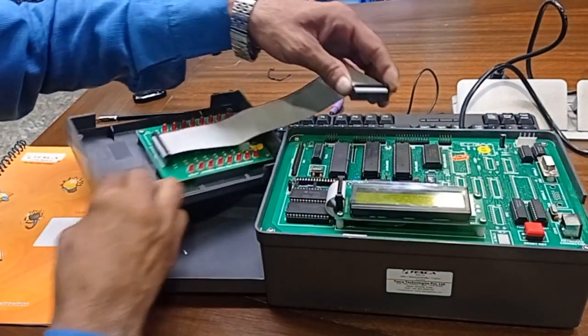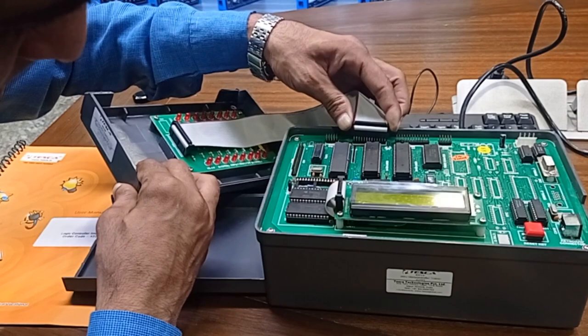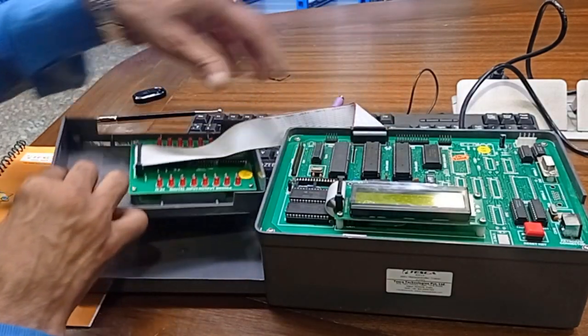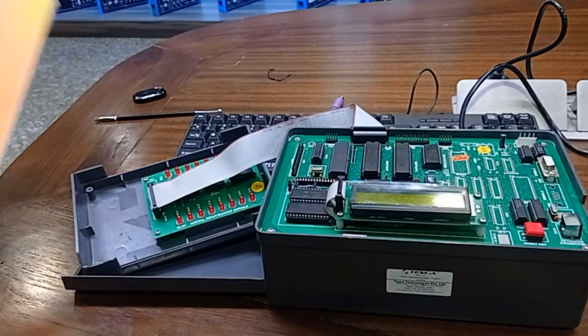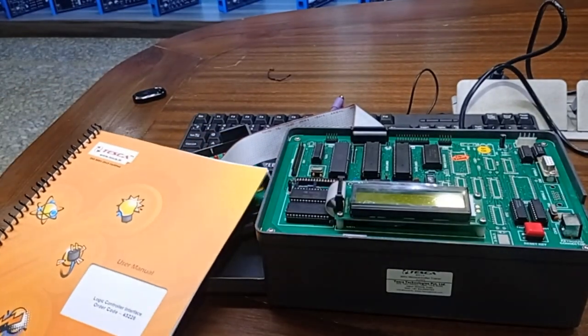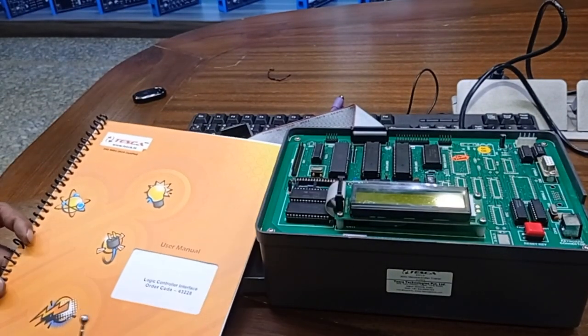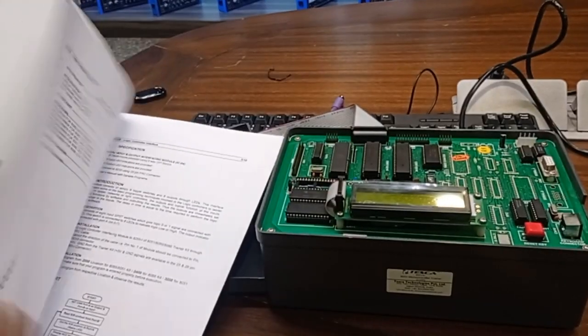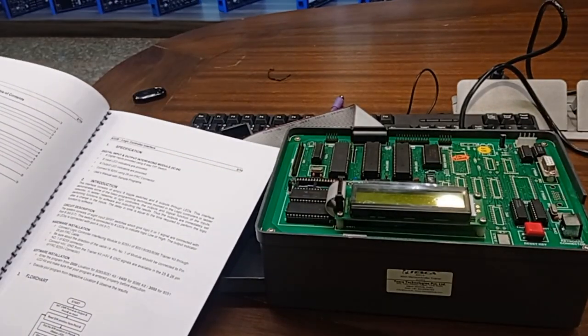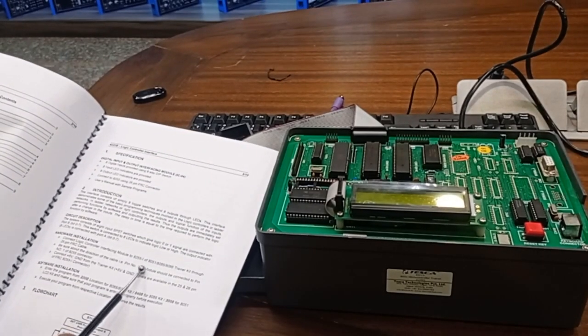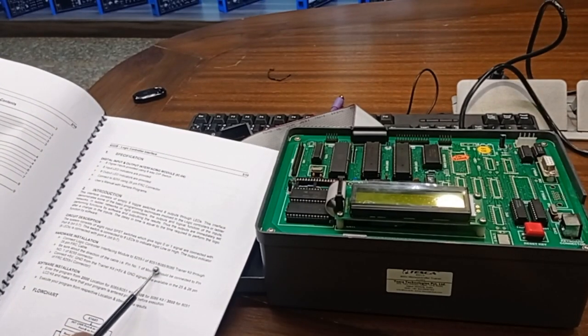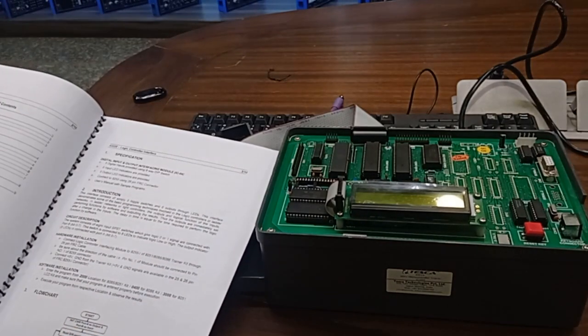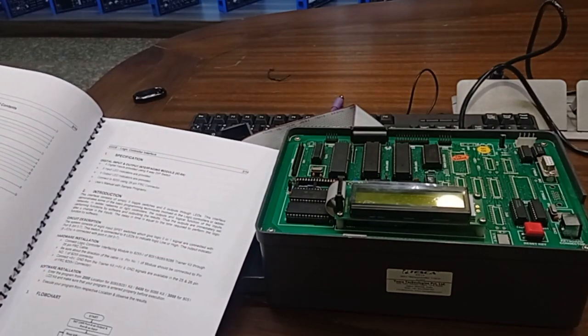After connections, with this manual we can operate this analog module with 8085, 8086, or 8051 kits. Today we have the 8051 microcontroller LCD kit.